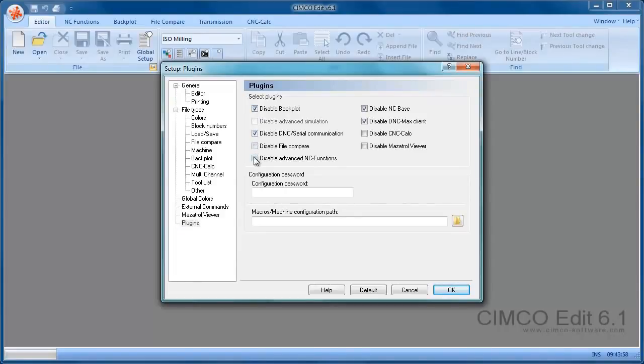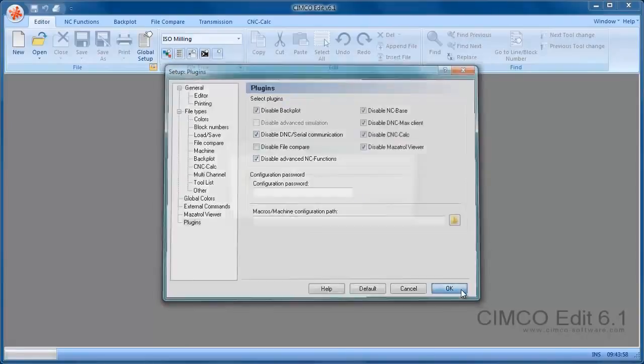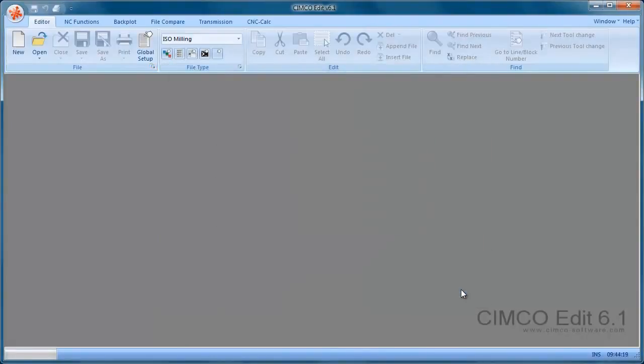disable Advanced NC, disable the CNC calc and the Mazatrol viewer and we need to restart the editor for those changes to take effect.